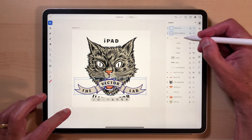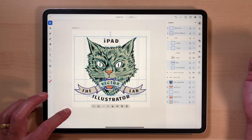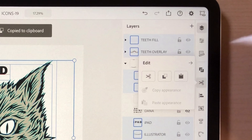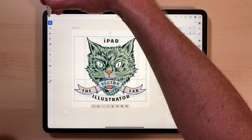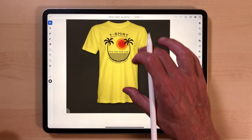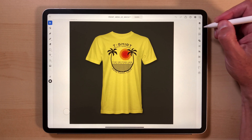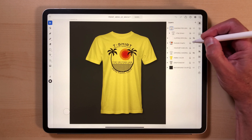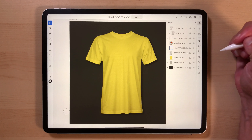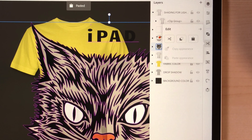Let's select all layers here. I'm going to tap here to copy it. And I'm going to open up a t-shirt mockup template for Adobe Illustrator. We can go into our layers here, turn off this example graphic, and highlight the layer that says 'your art goes on this layer,' then paste.